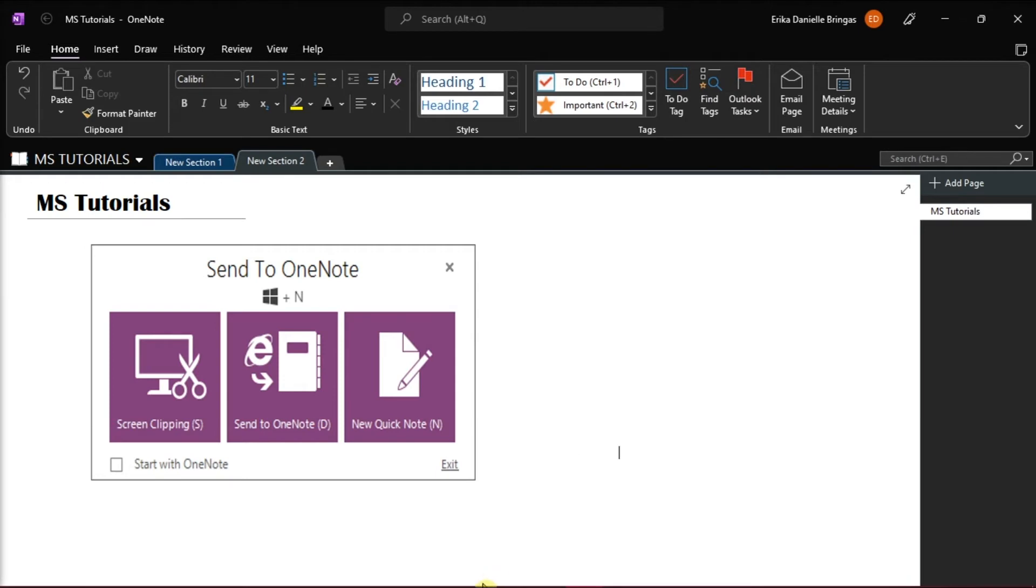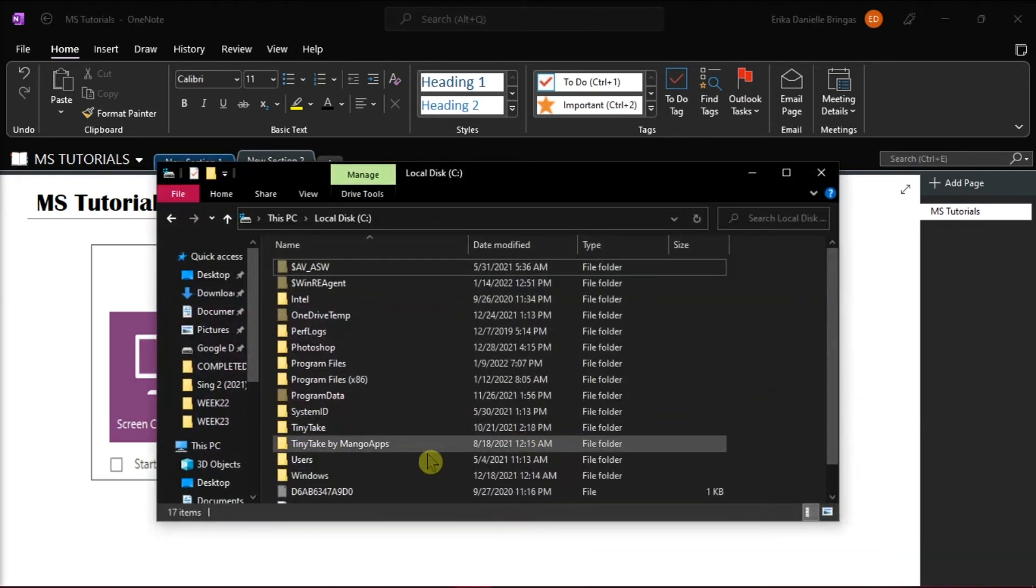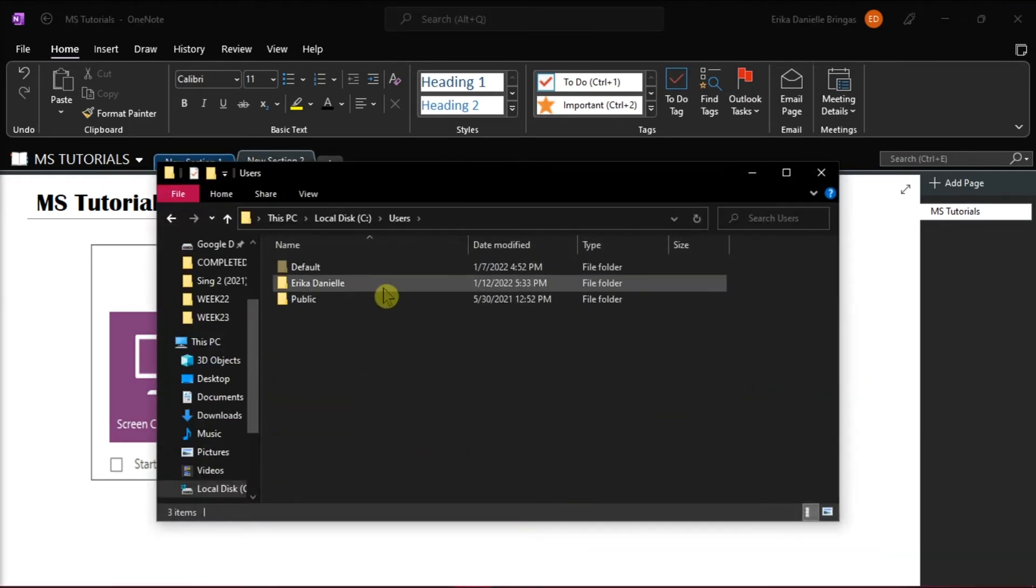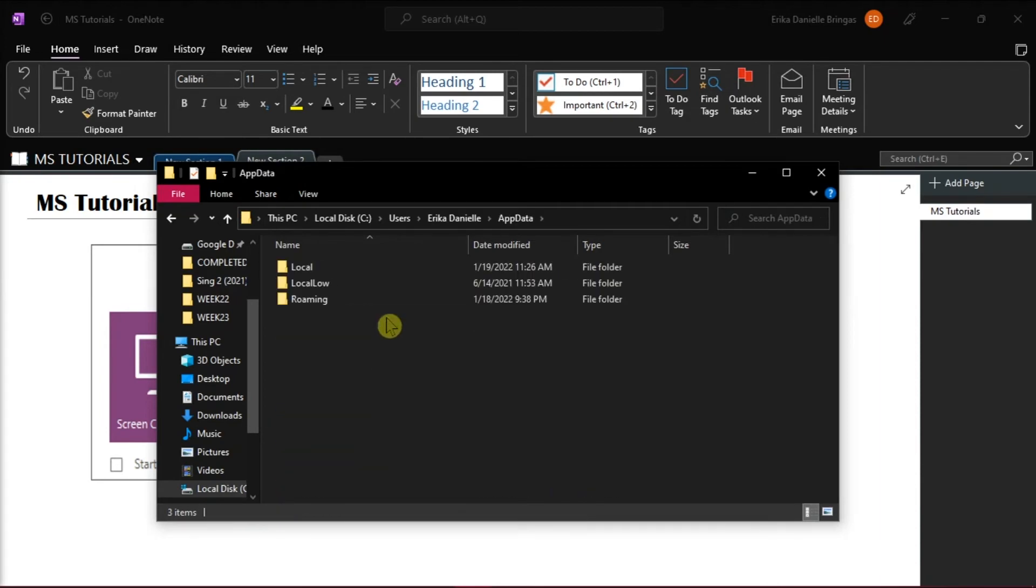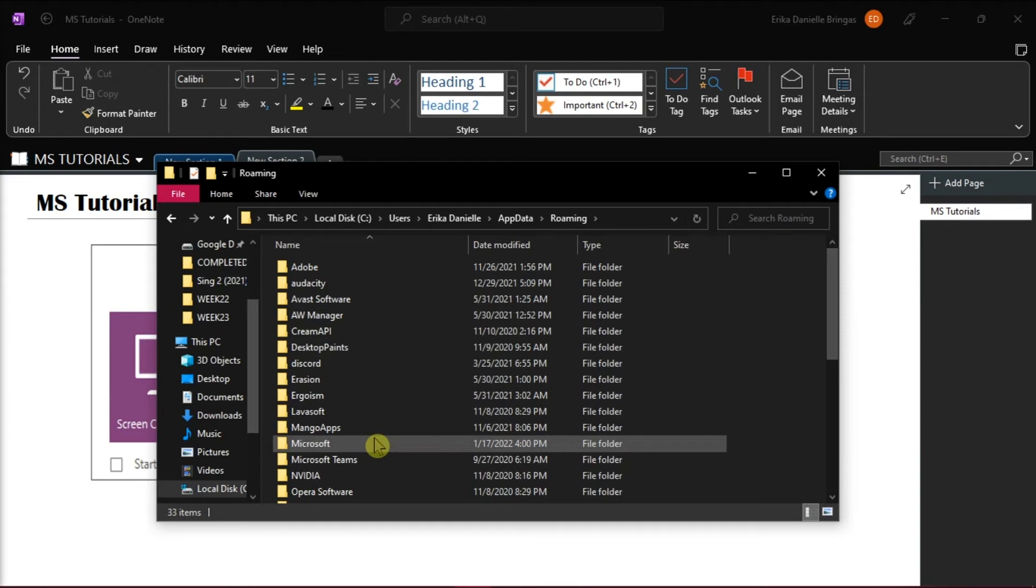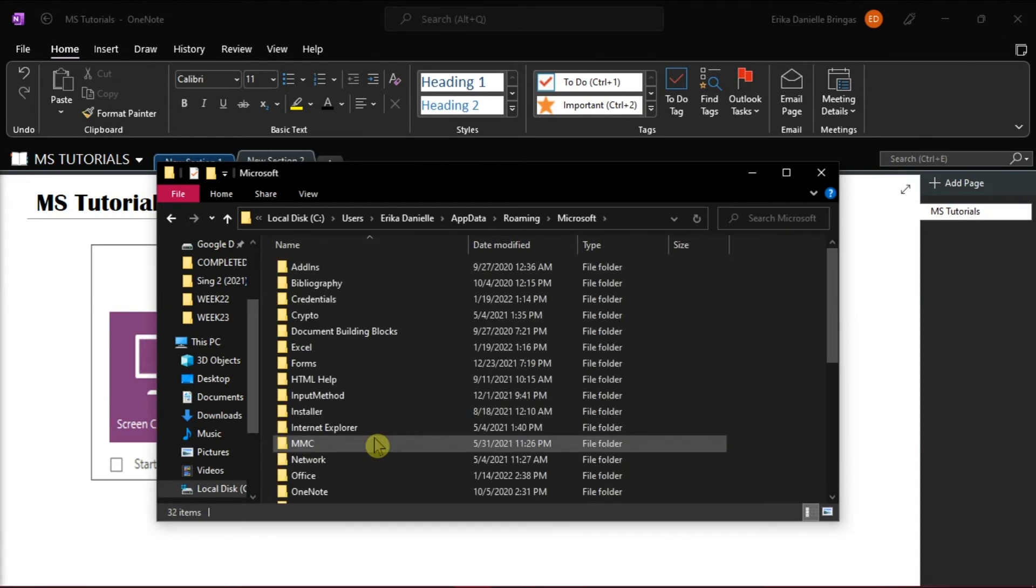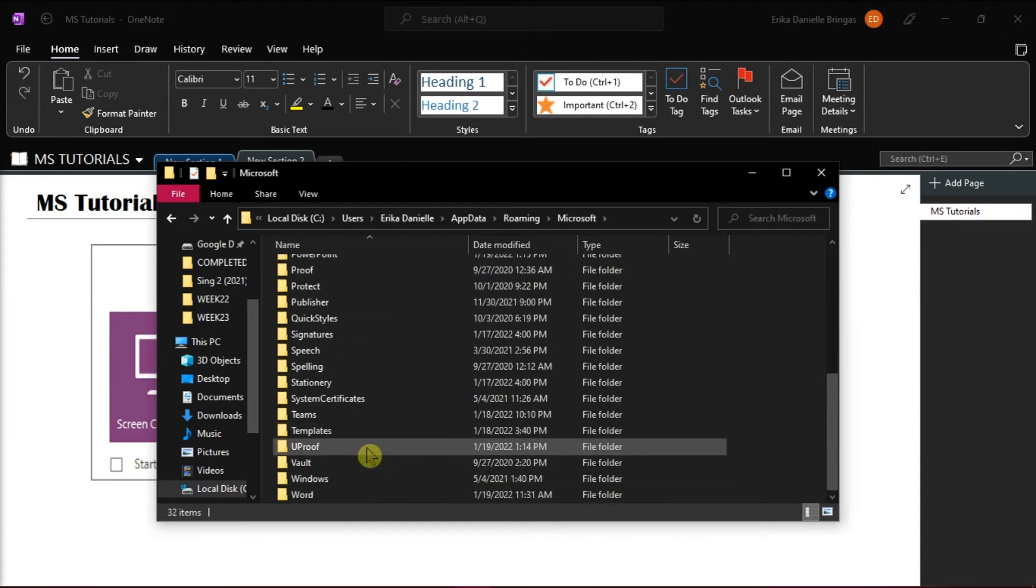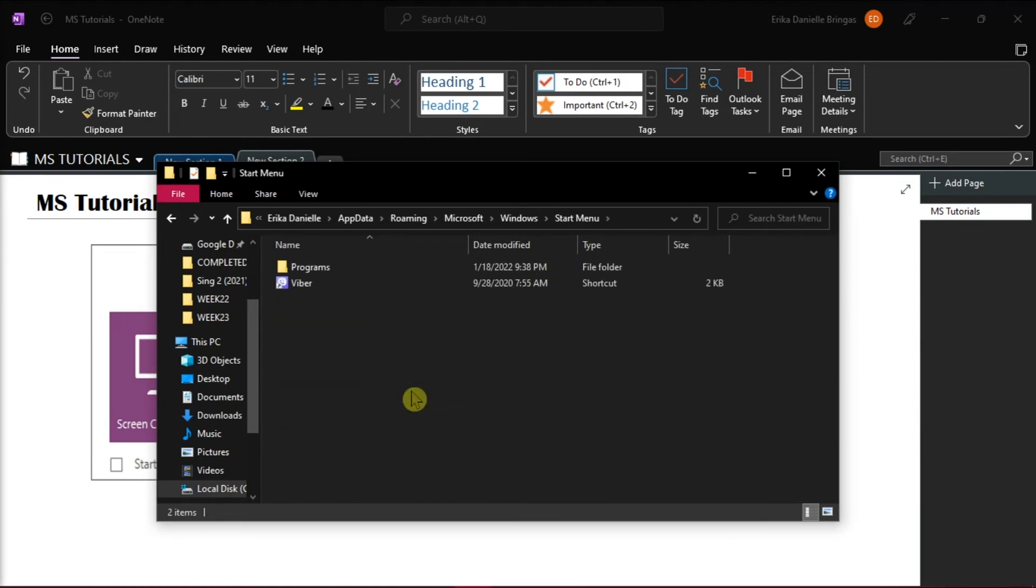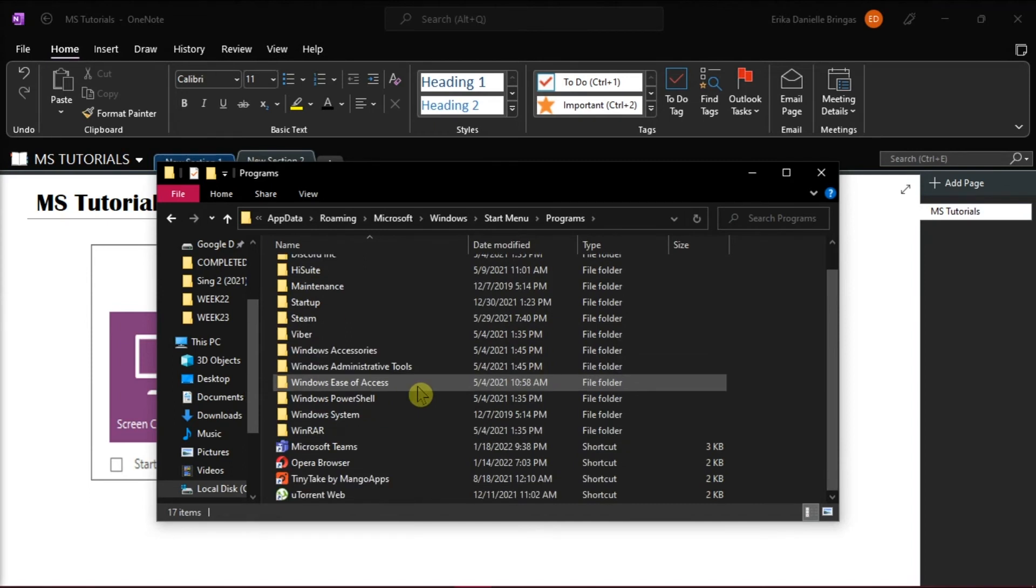open your file explorer, select Users, App Data, Roaming, then Microsoft, click on Windows, choose Start Menu, select Programs, and finally, click on Start Up.